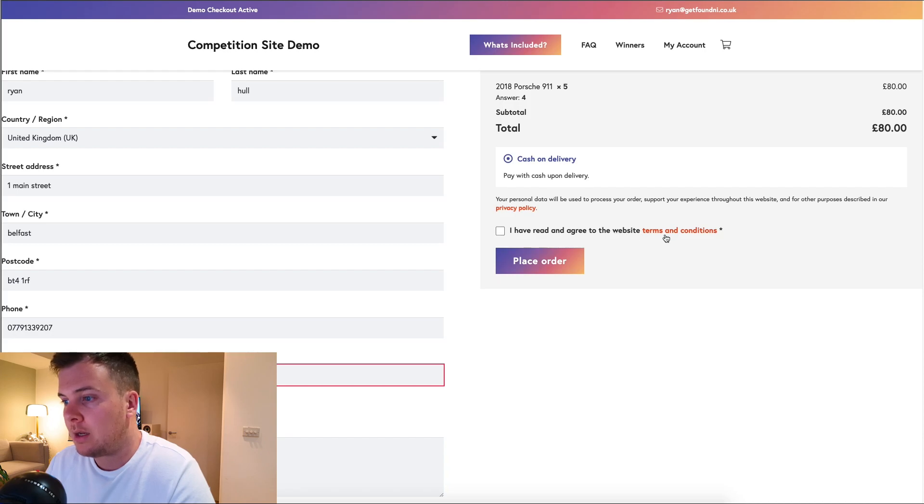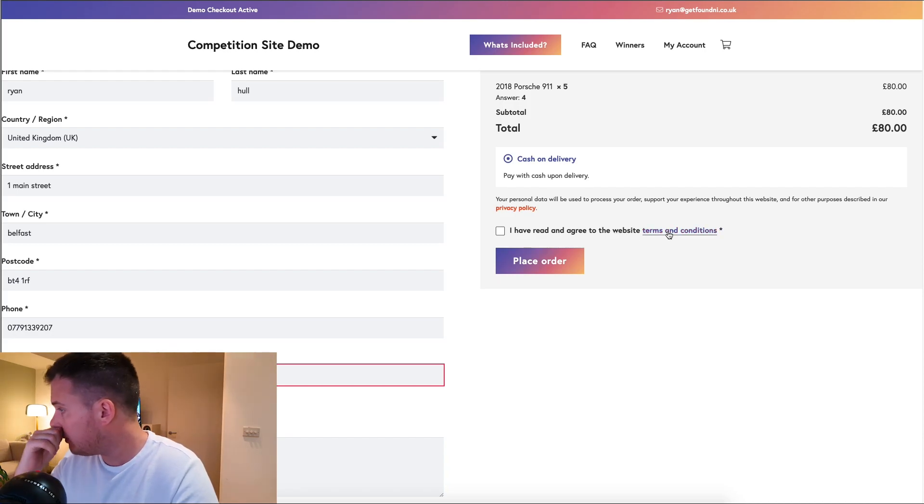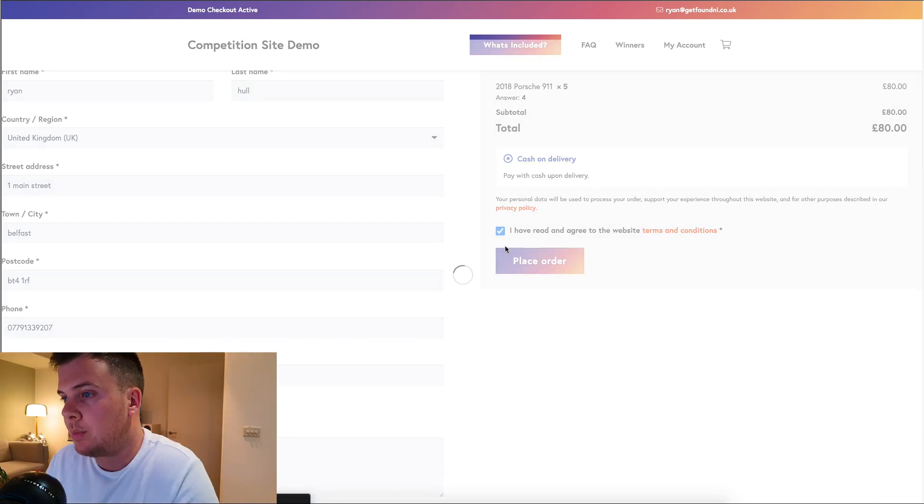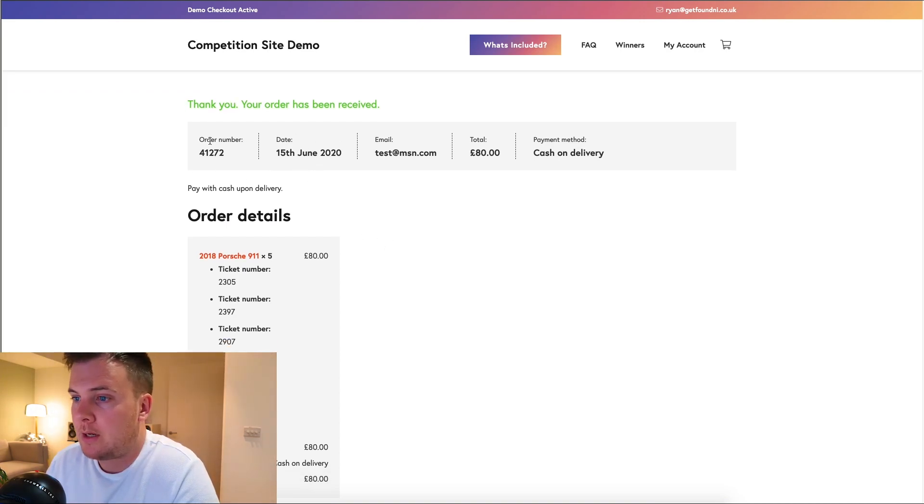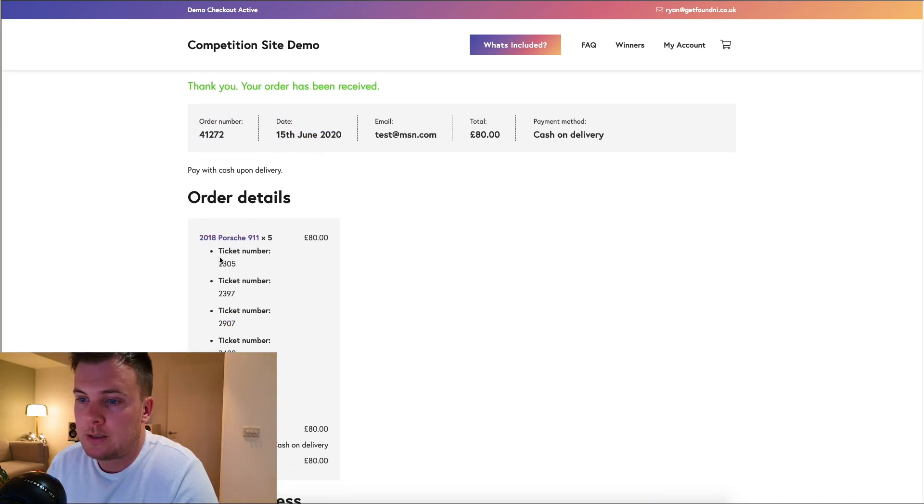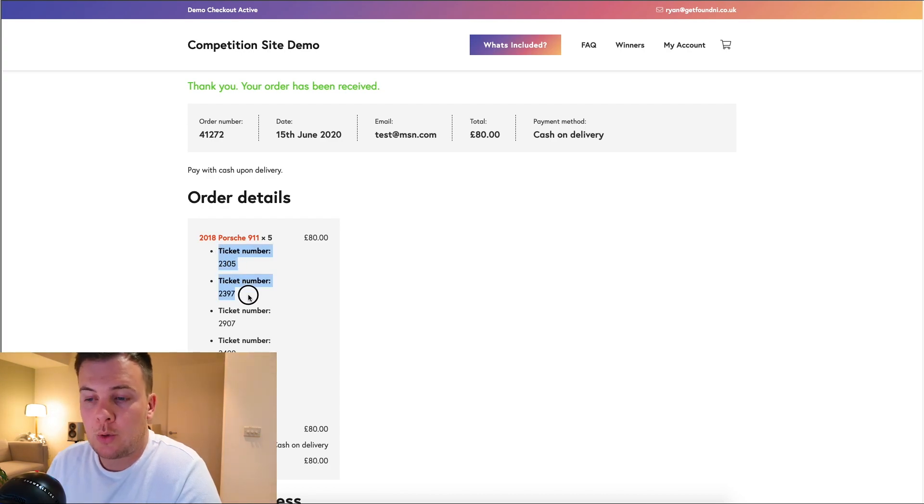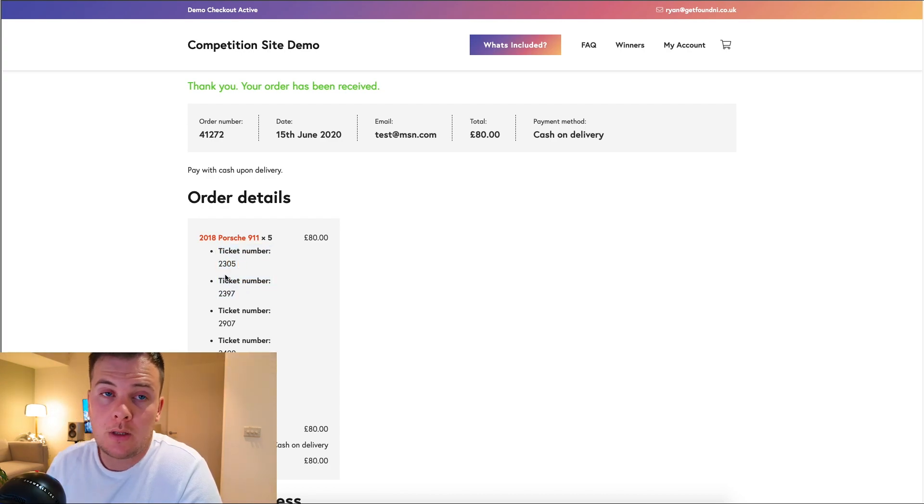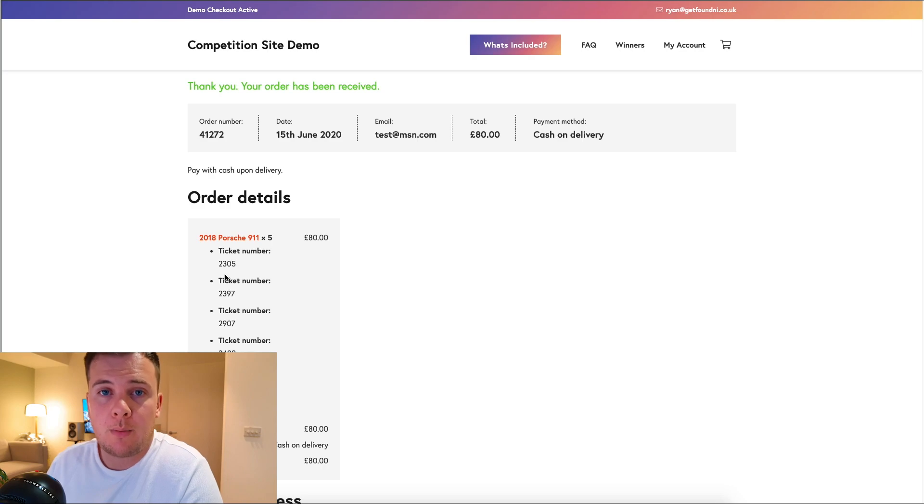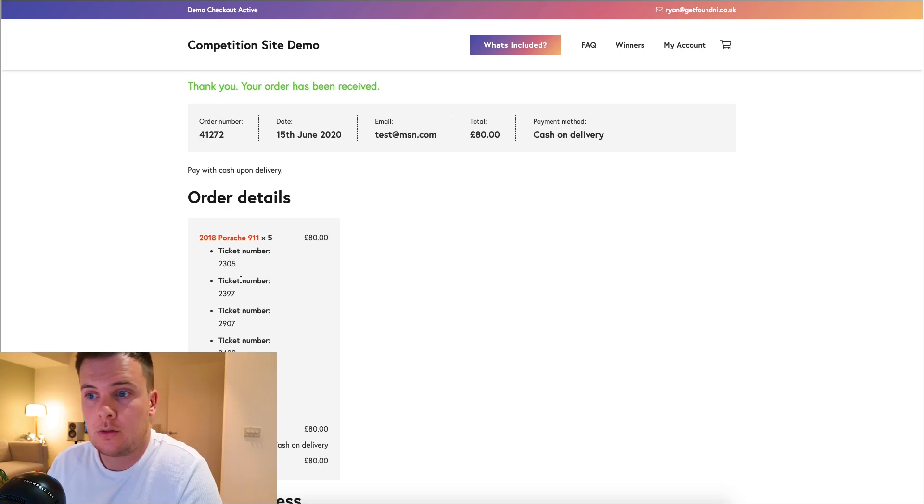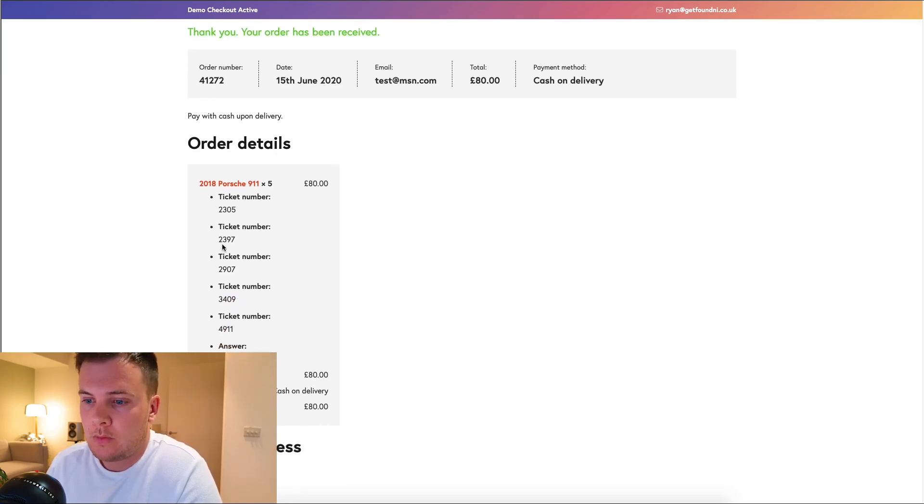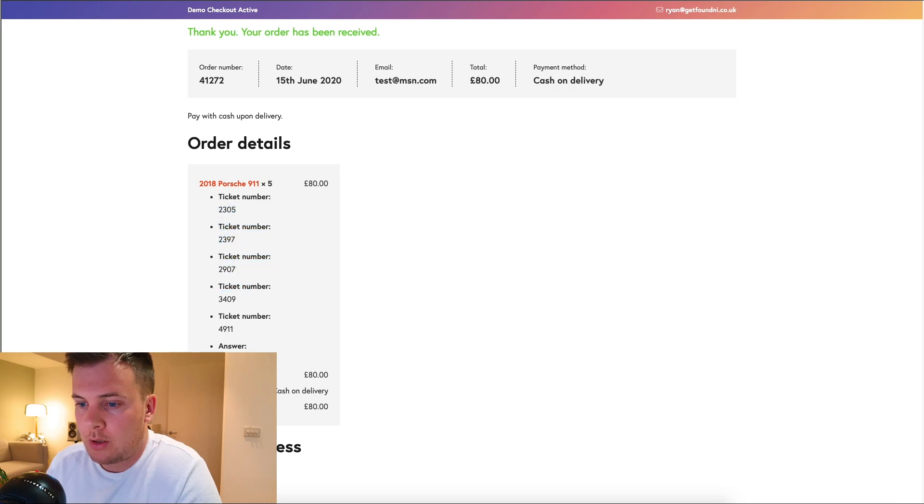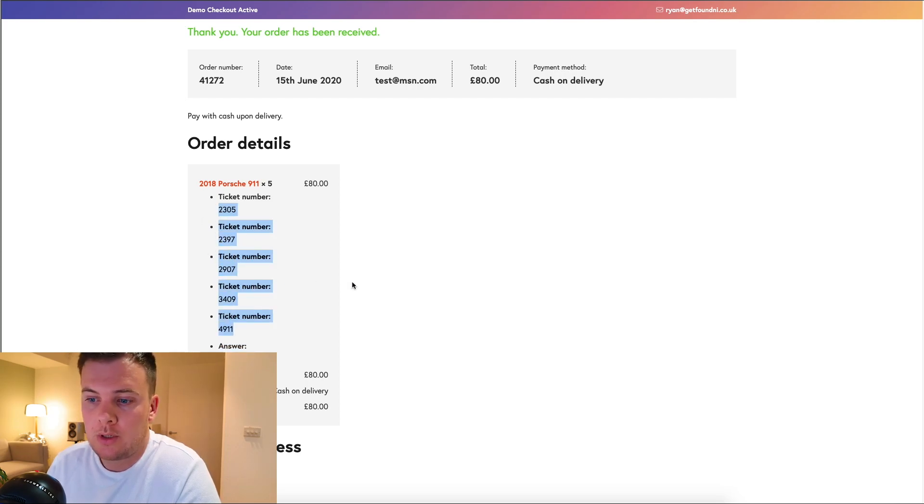You've read and agreed to terms and conditions. Place order. Let that go through and there you go. Your order has been received, these are all my order details. These are my ticket numbers. It randomizes the ticket numbers between 1 and 5,000 because that's the maximum amount of tickets that are going to be sold in this competition. All looks good there.